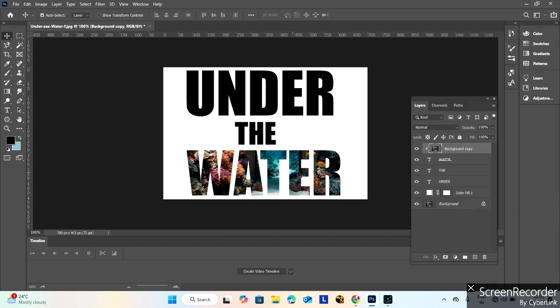But this only masks one text with the image. But I want one image in all three text layers.